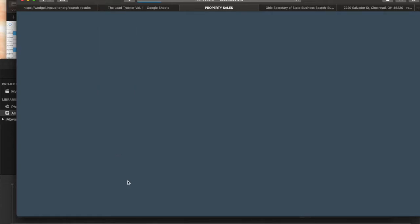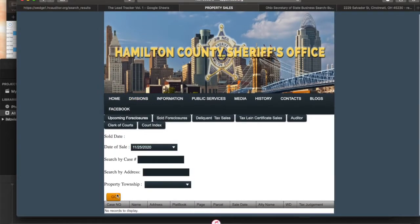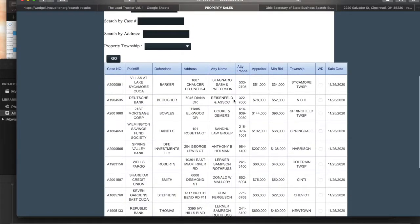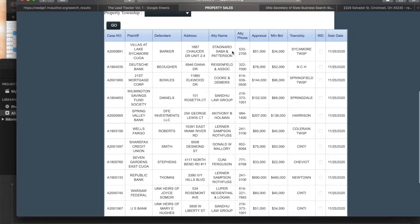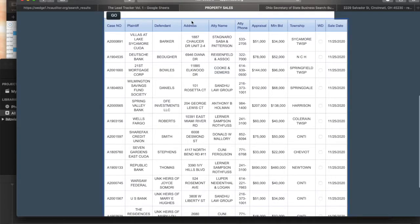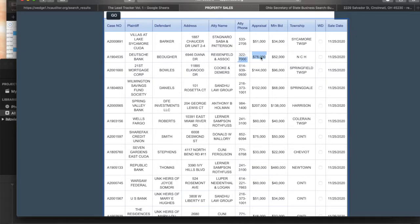We'll go to the date 11/25 since it's a little further out. We'll press Go and boom — it pops up like magic. From here, this is the address of the property, so they actually give you the address. This is the minimum bid — usually how much has to be paid to clear the loan balance, or what the bank is requiring. The appraisal amount is what Hamilton County assessed the property's value at. This is the location and this is the auction date — November 25th, 2020.